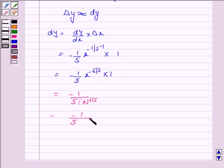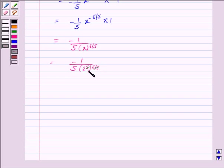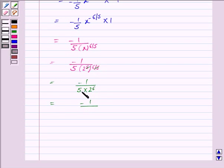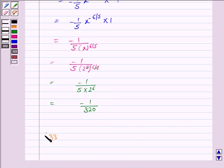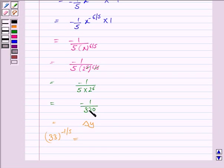Now x is 32, which equals 2 to the power 5. So 32 to the power minus 6 by 5 equals 2 to the power minus 6. Substituting, delta y equals minus 1 by 5 times 1 over 2 to the power 6, which gives delta y equal to minus 1 by 320.